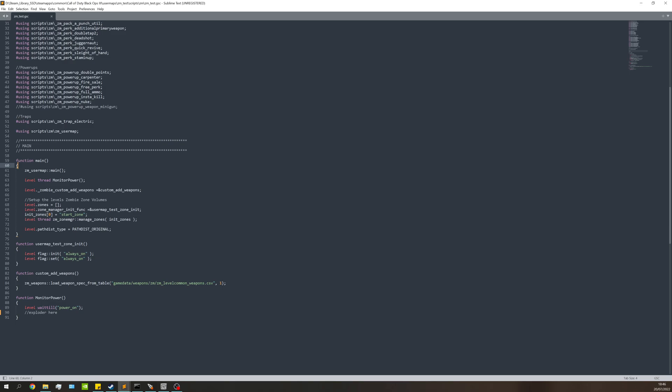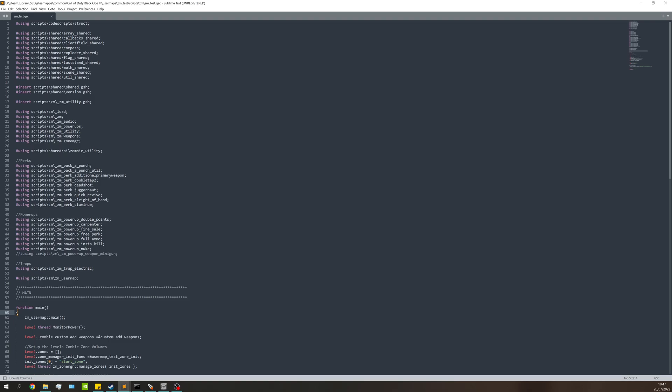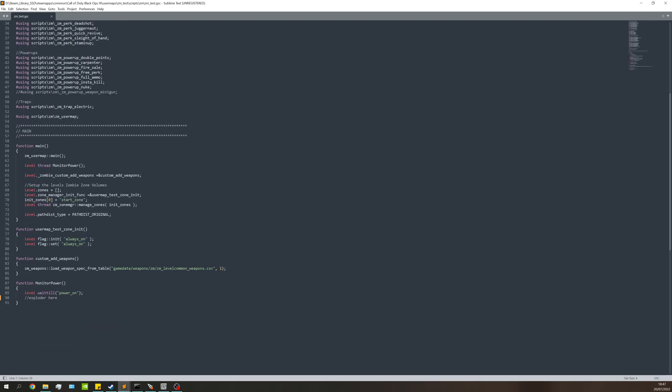If you're using a different script or already have a script set up, feel free to use that. I'm doing this purely for tutorial purposes where I'm going to be monitoring the power and turn it on once power's on. First we need to make sure we have this up here: hashtag using scripts shared exploder shared. I'll be putting any lines of code in the description.